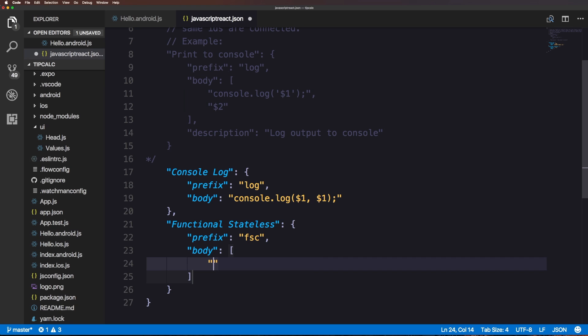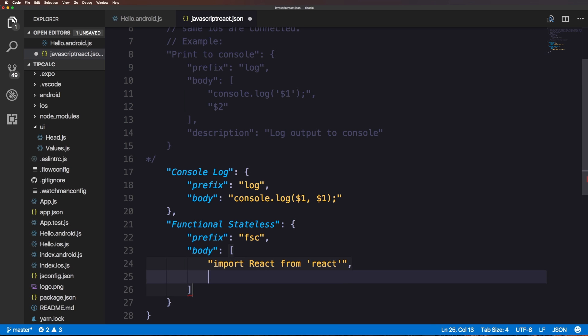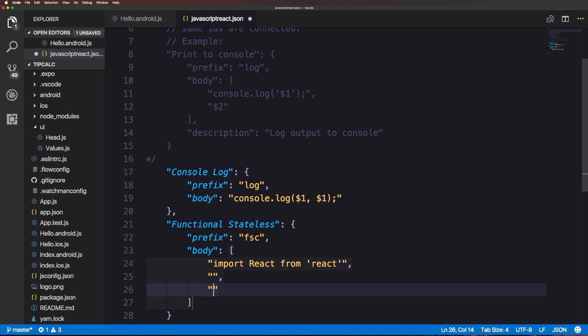Why is this an array? Because we're going to have multiple lines of code. If you want this to be anything more than a one-liner you need an array. It's an array of strings, a string for each line. The first string can simply be import react from react.